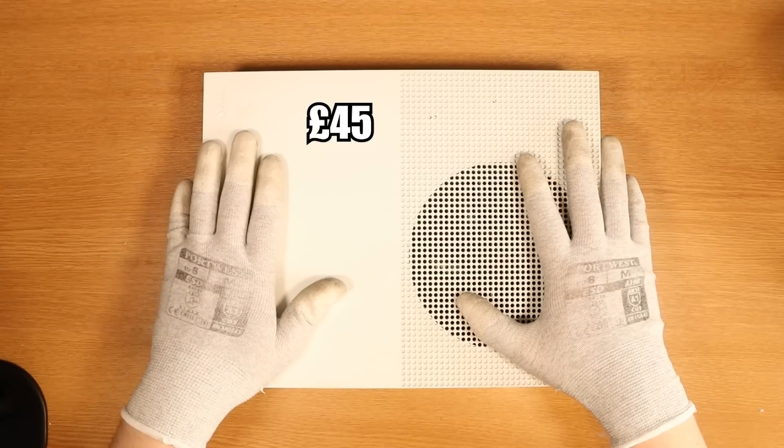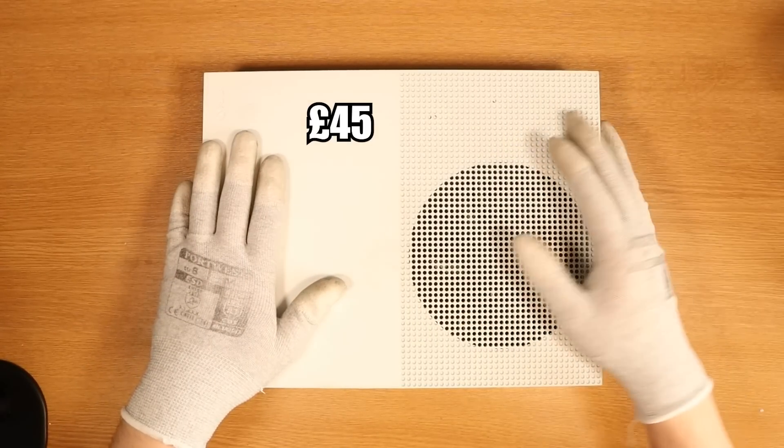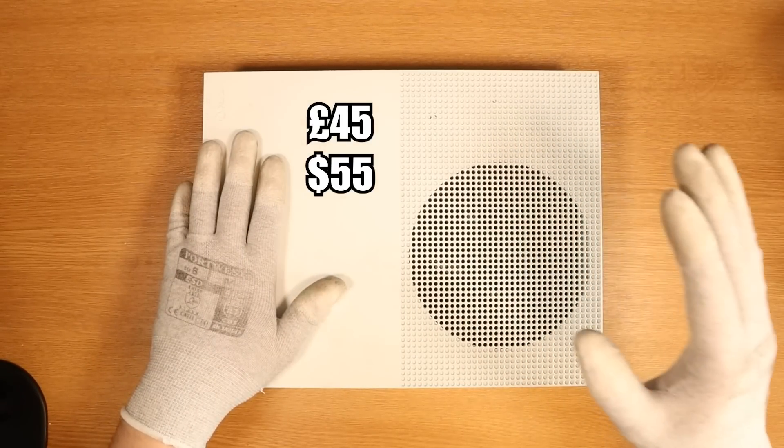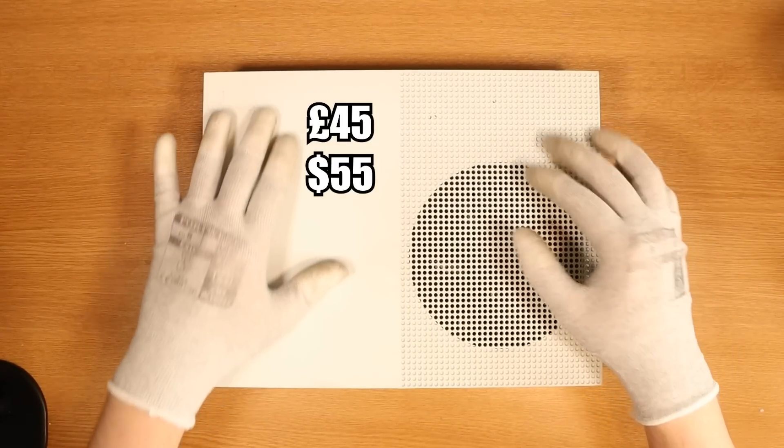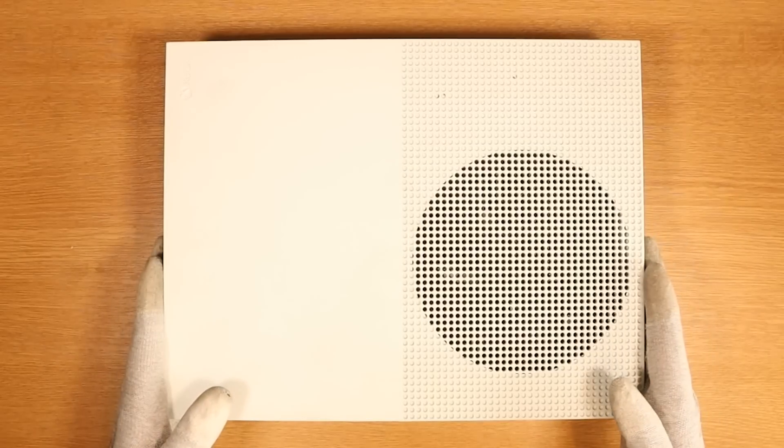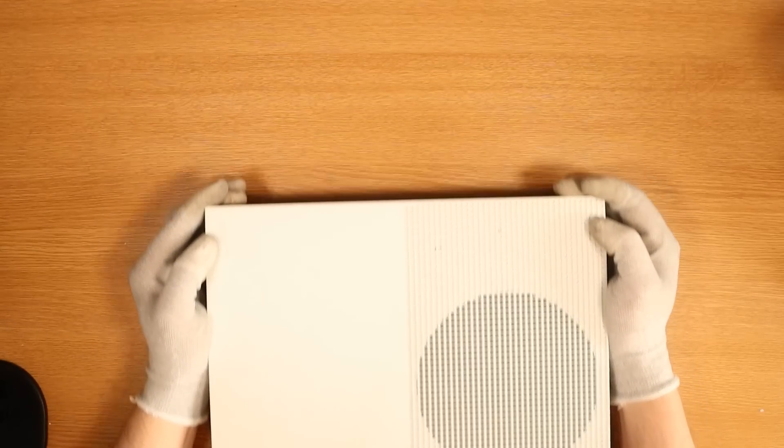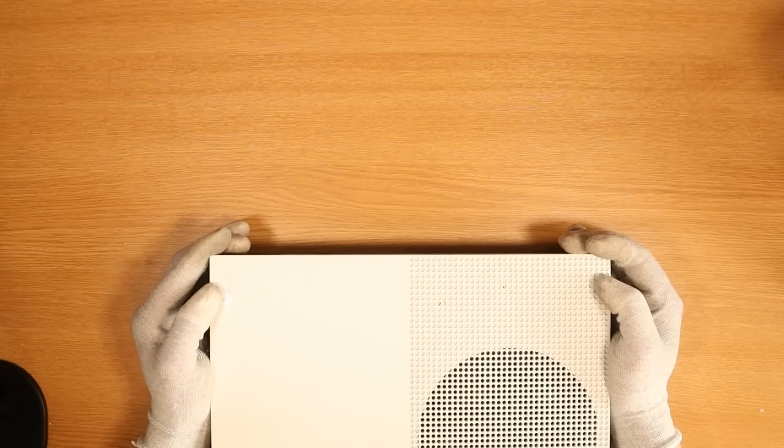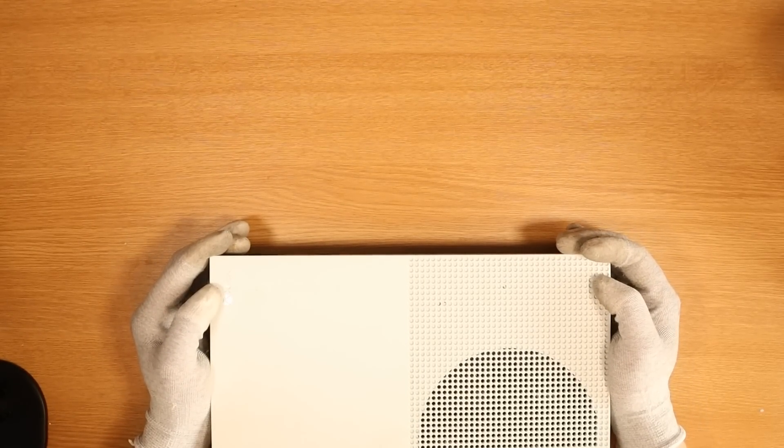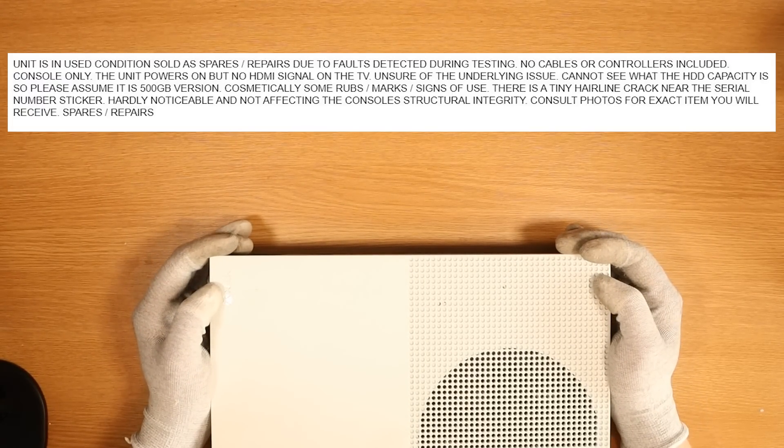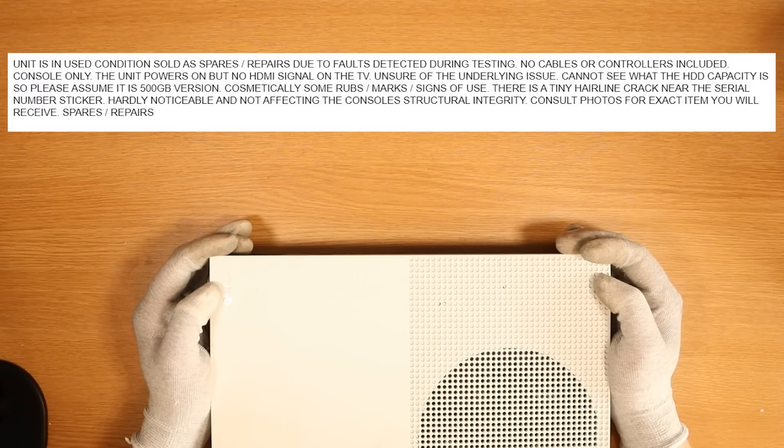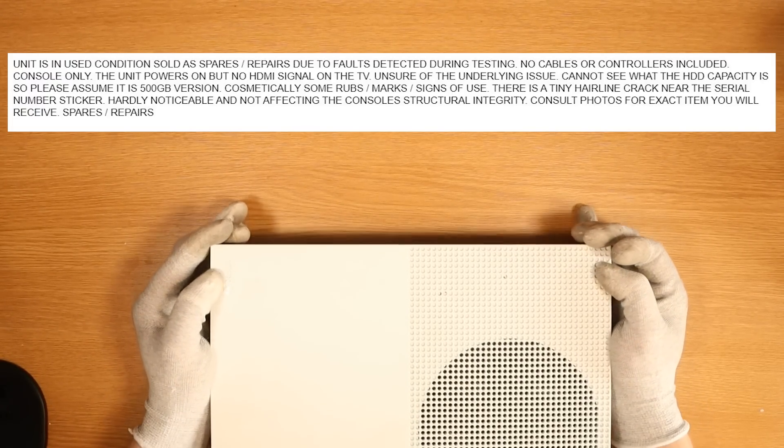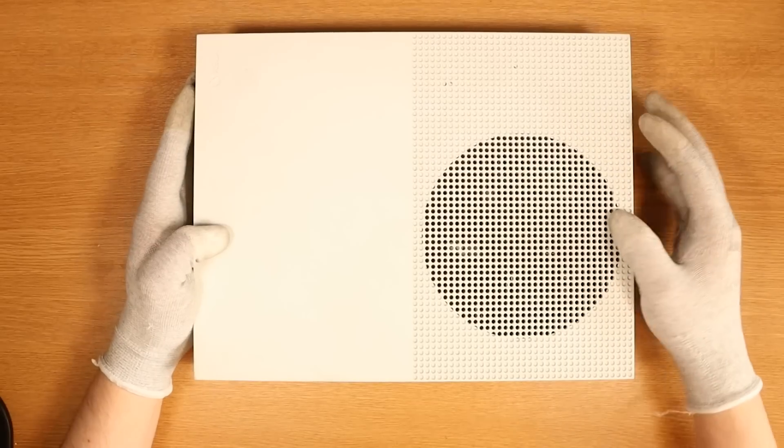I paid a total of £45, which equates to $55, for a faulty Xbox One S on eBay. The eBay listing states quite a lot. Basically, no HDMI signal to the TV. Let's get into it.